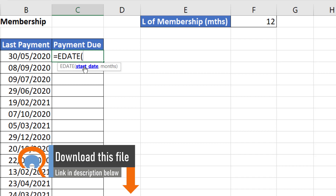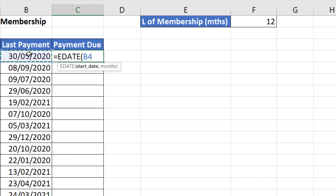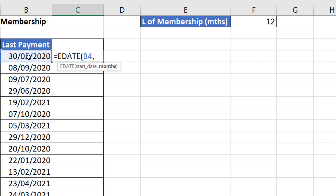EDATE has two arguments. The first is start date, so that's the date of the last payment. Then I put a comma in and I need to state how many months from the last payment date I want to calculate for. So I'm going to put in 12.